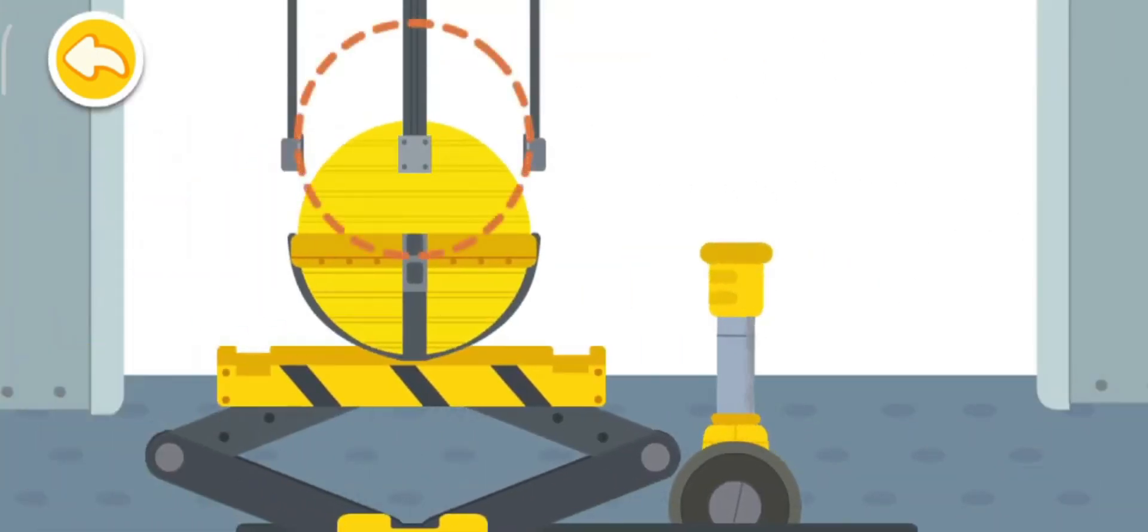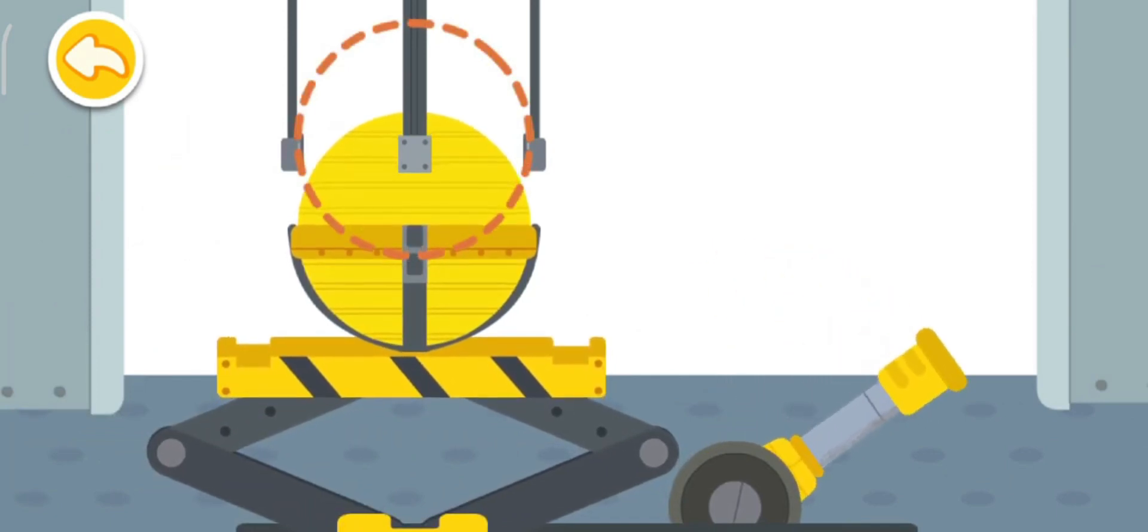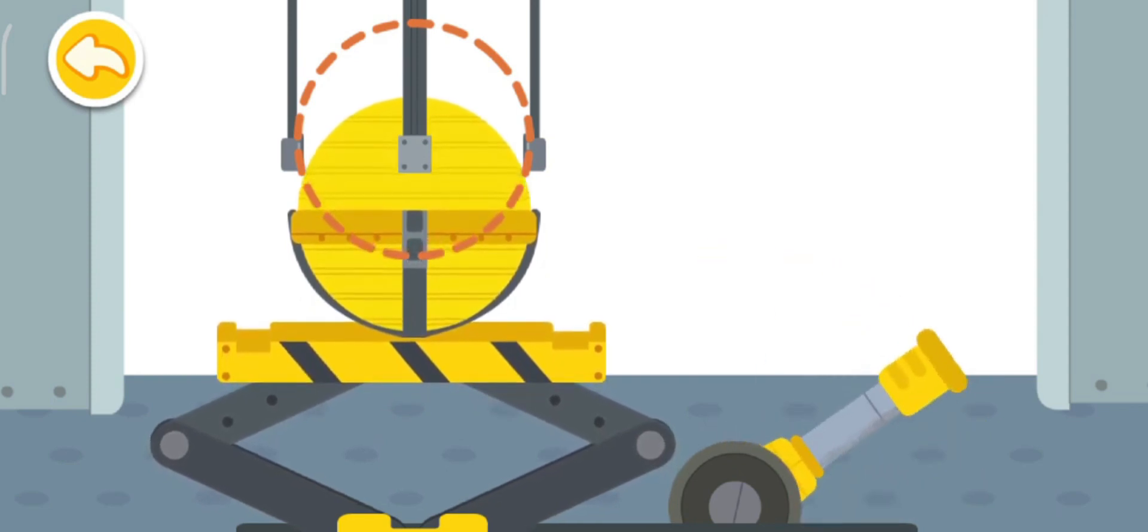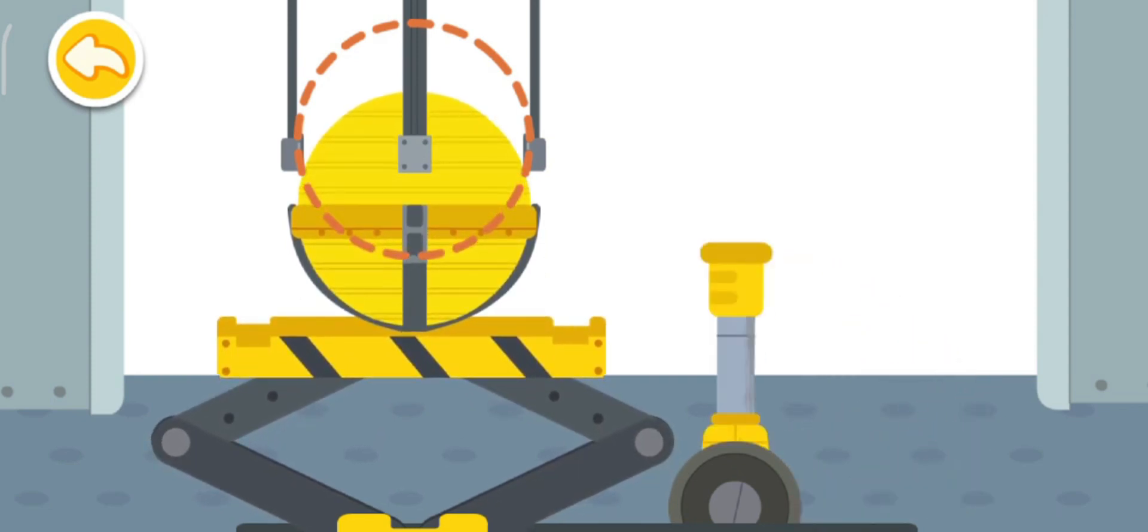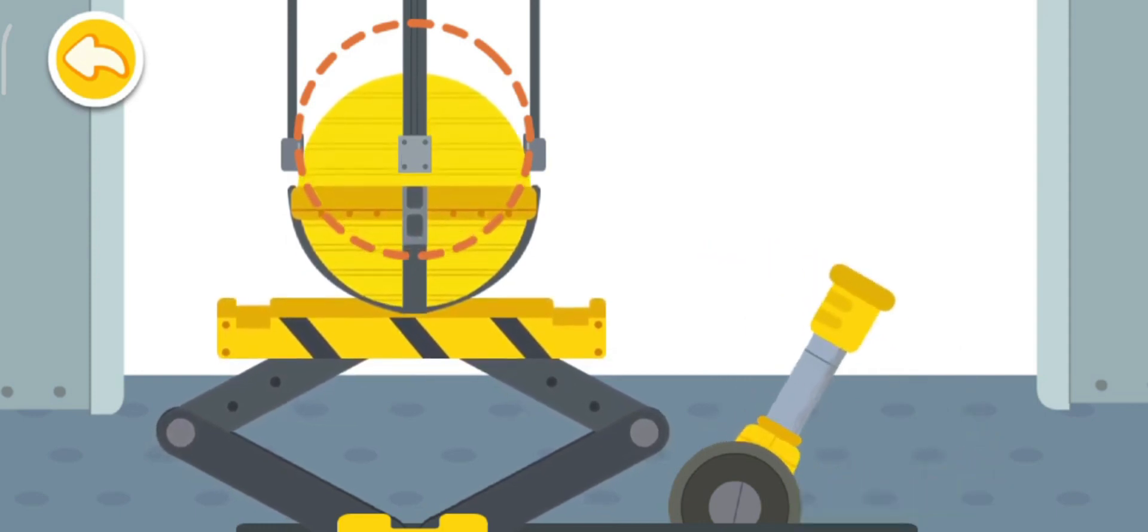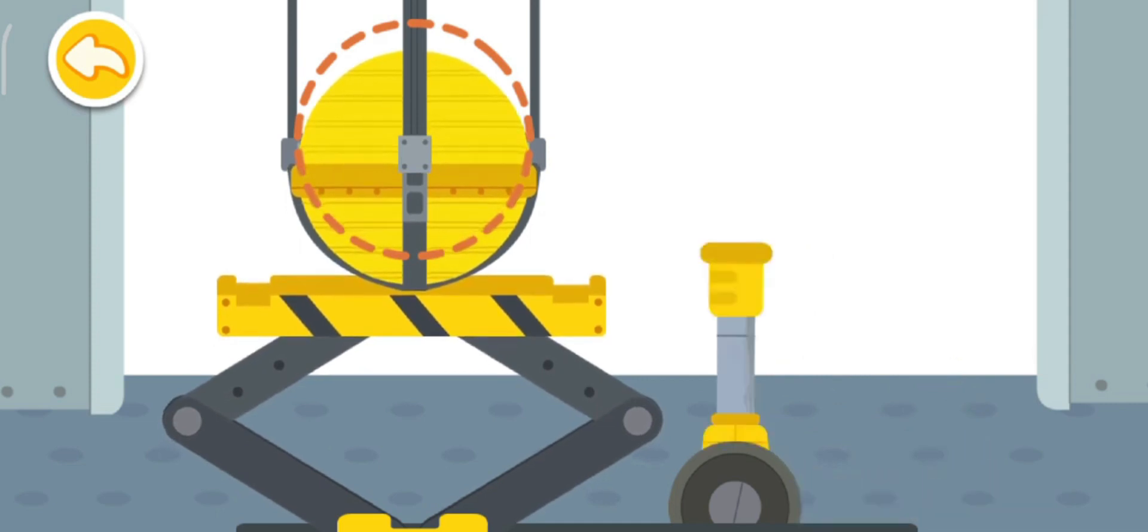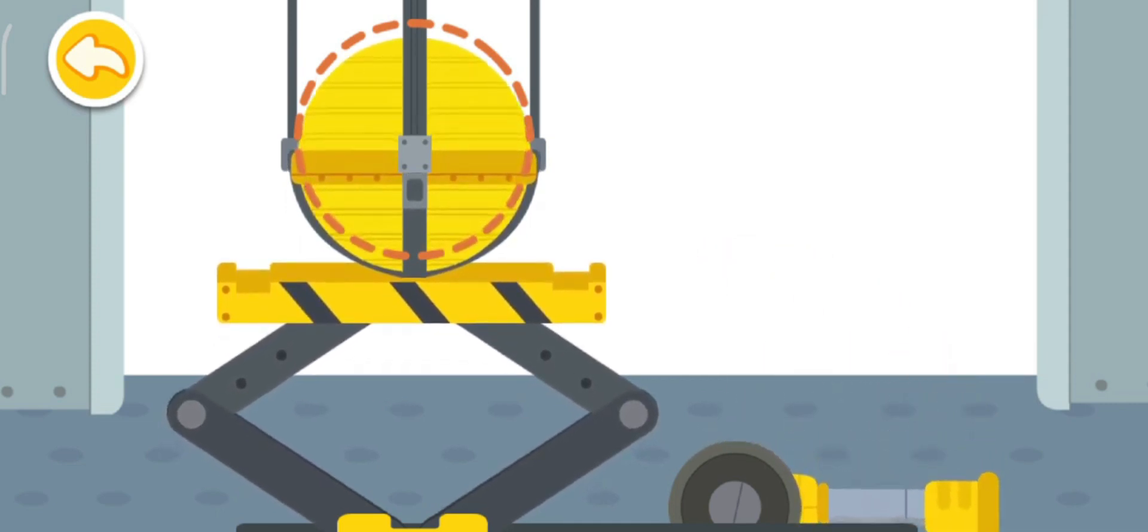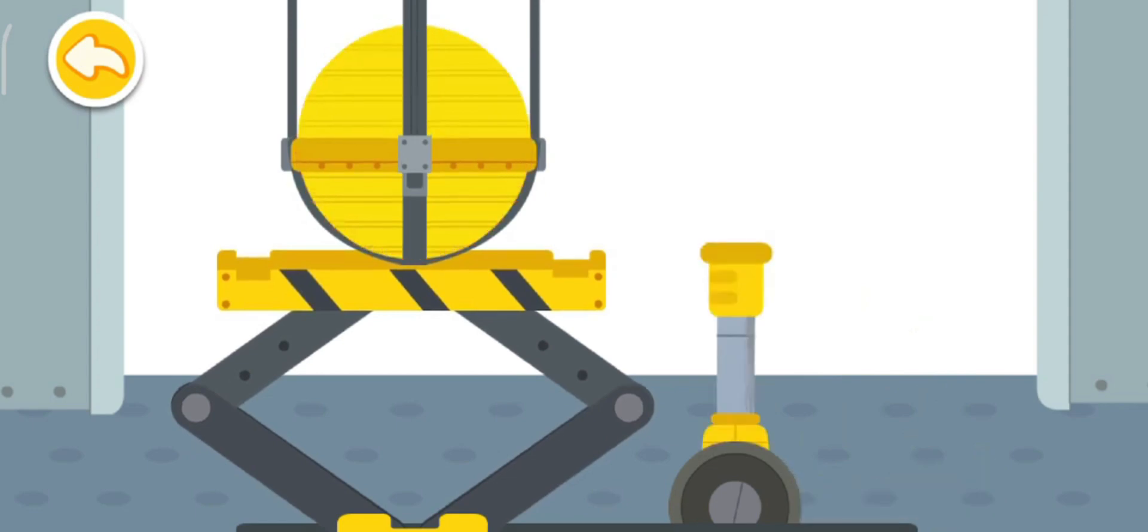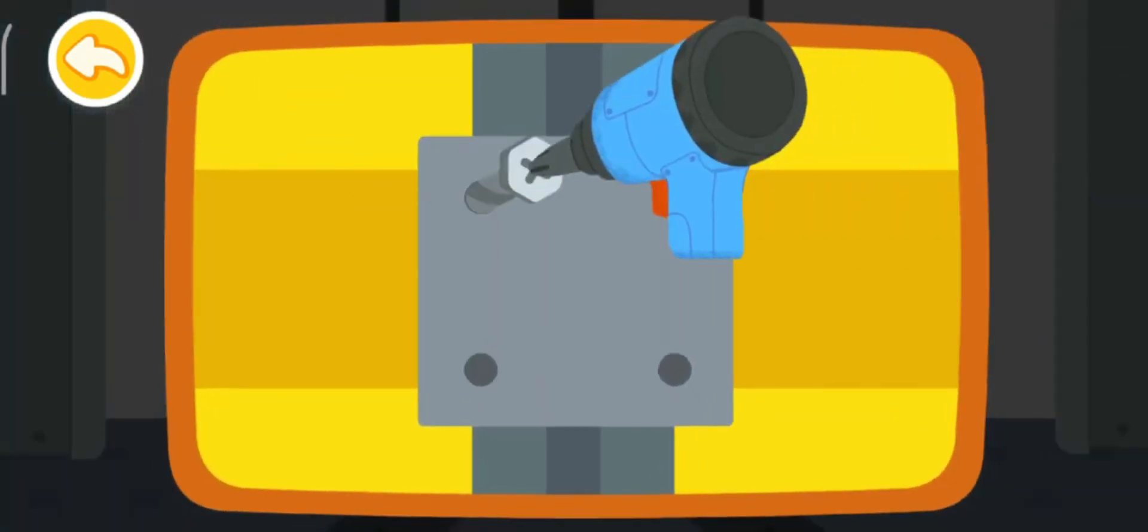Pull the handle to hoist the iron ball. Tighten the screw to fix the iron ball in place.